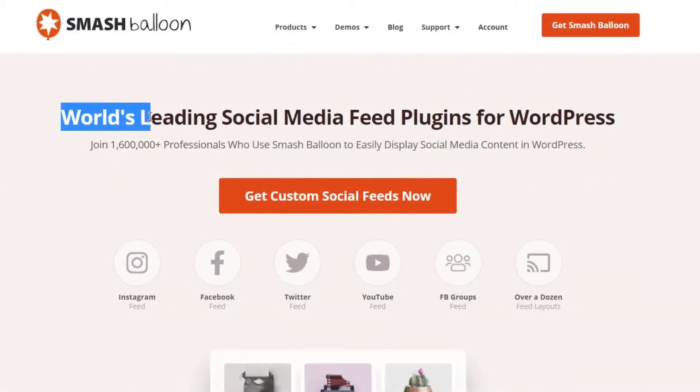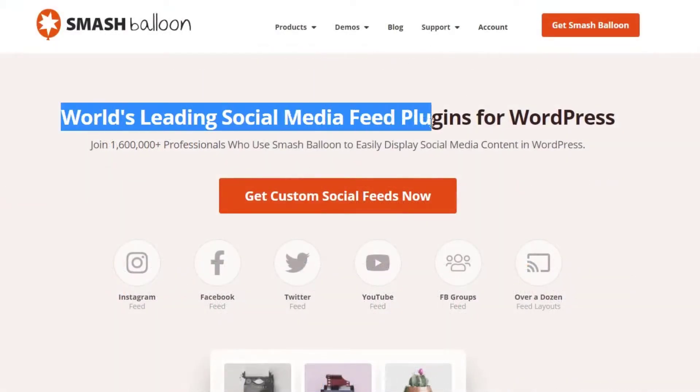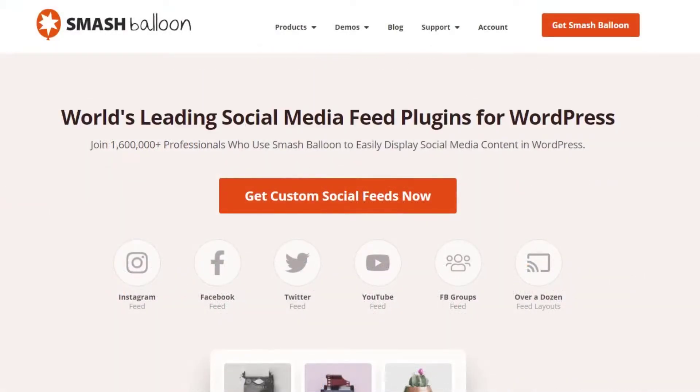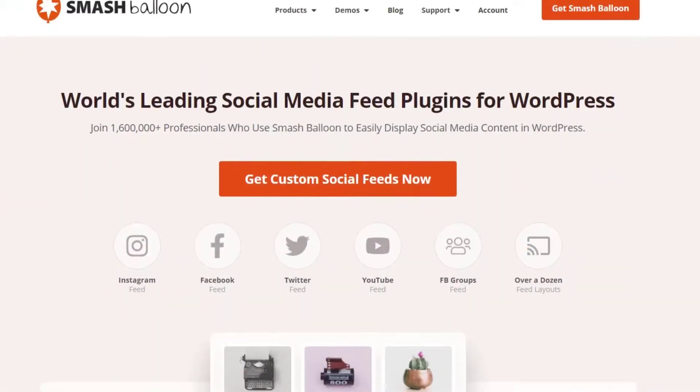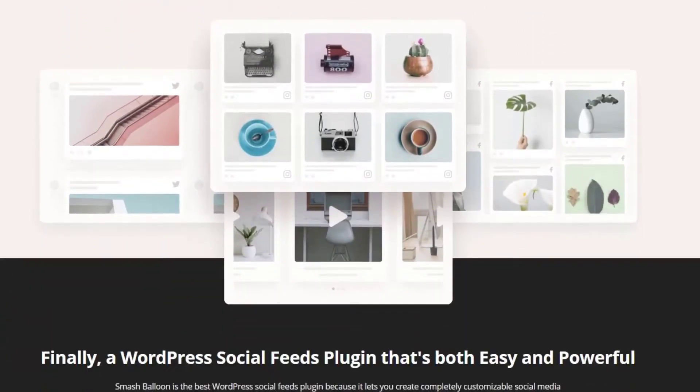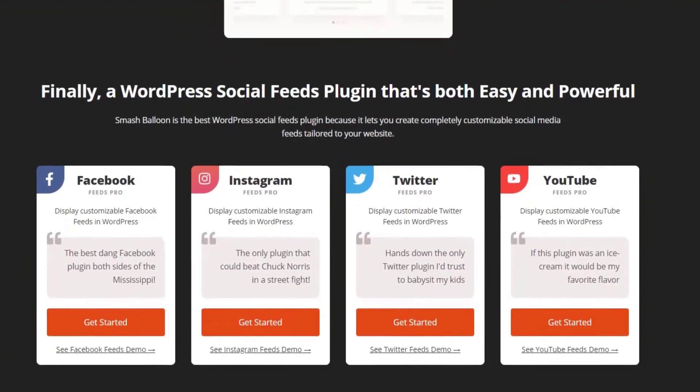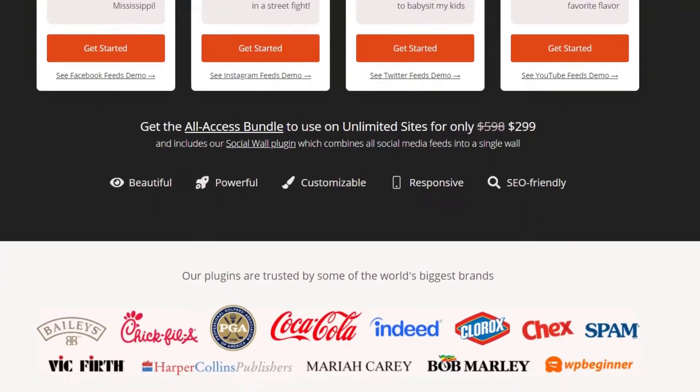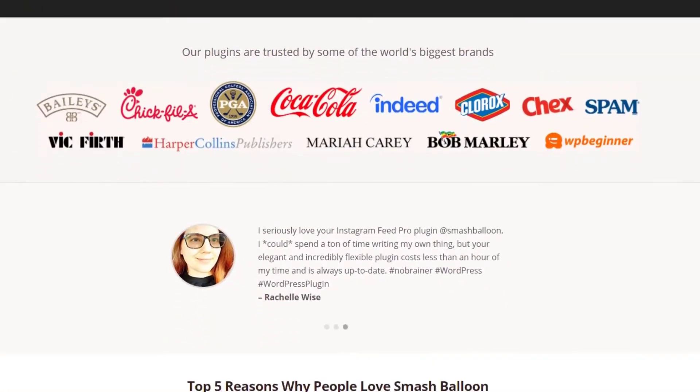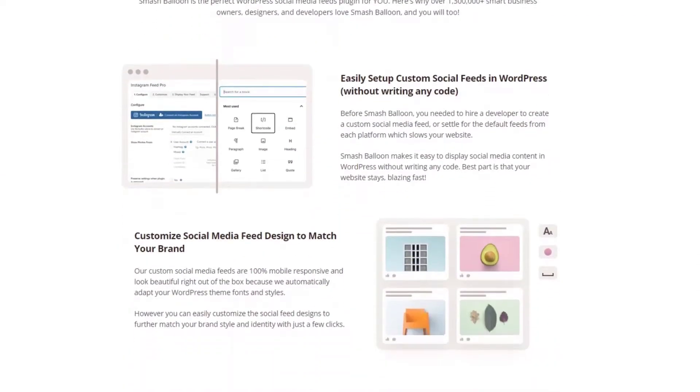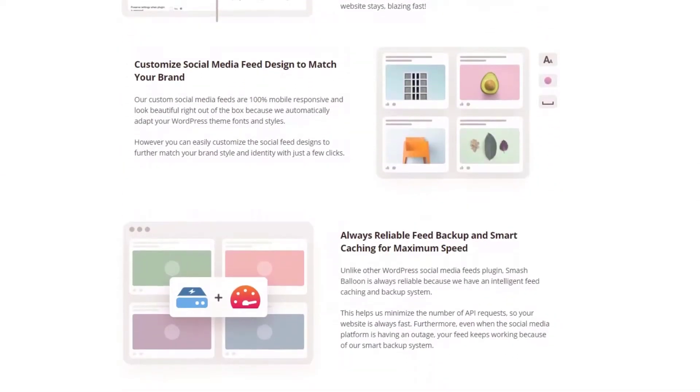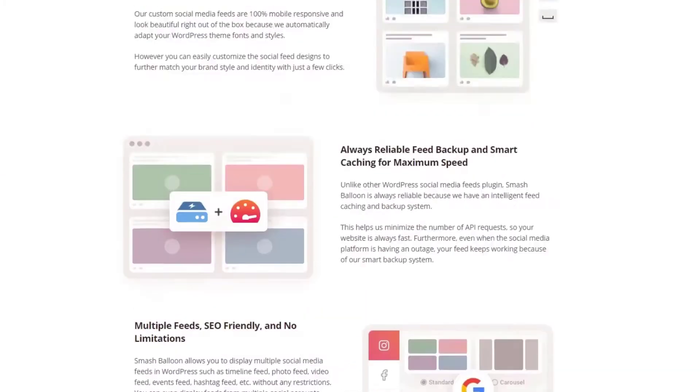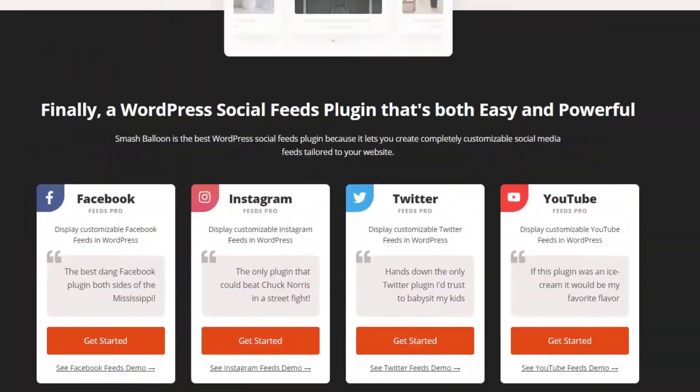Number five is Smash Balloon for mobile friendly social feeds. Cross-promoting your social media content on your website is an excellent way to get more social followers and highlight your content. But making a social media feed mobile friendly for WordPress isn't always straightforward if you're not tech savvy. The easiest way to add responsive social media feeds to your WordPress site is with Smash Balloon's suite of social media feed plugins.